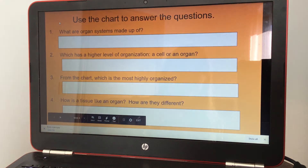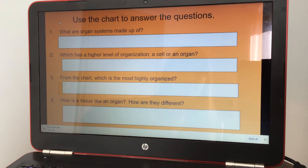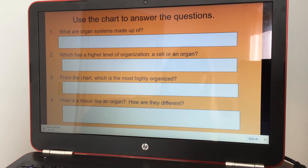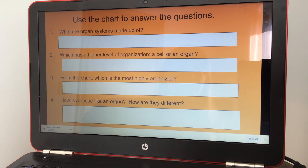You're going to answer these questions using the chart. Number one: what are organ systems made of? That's probably from the first slide — you should be able to get your information. Number two: which has a higher level of organization, a cell or an organ? Number three: